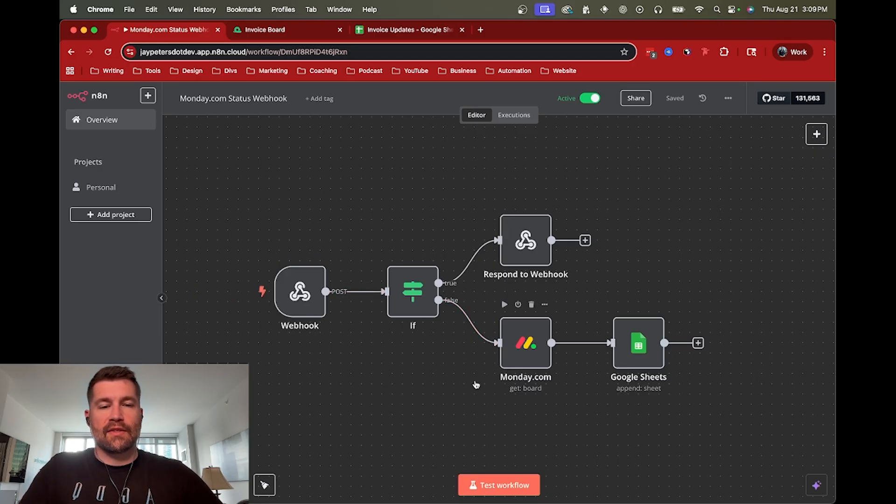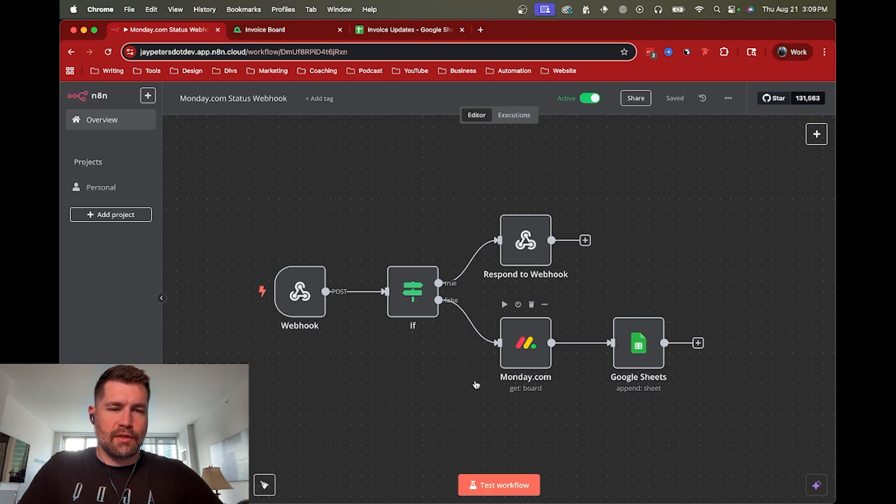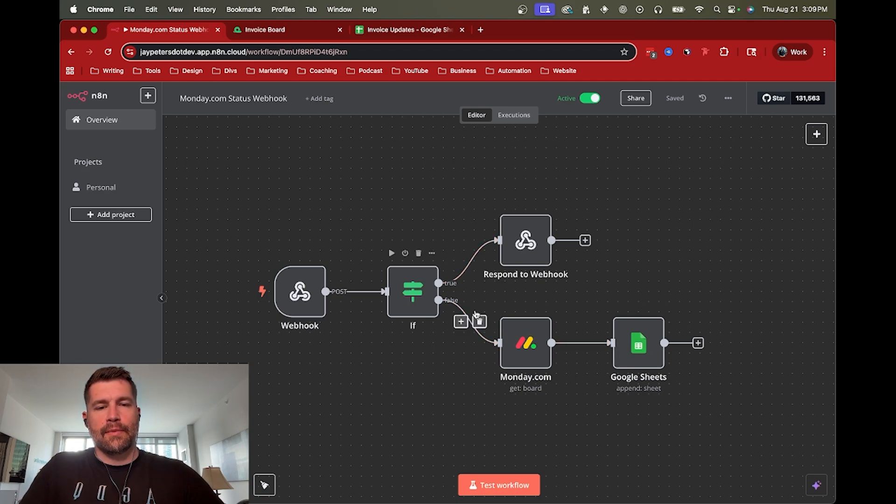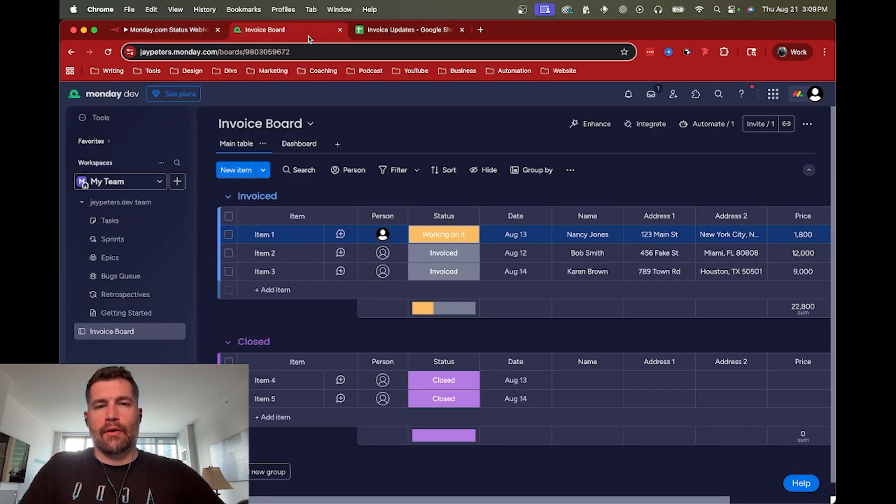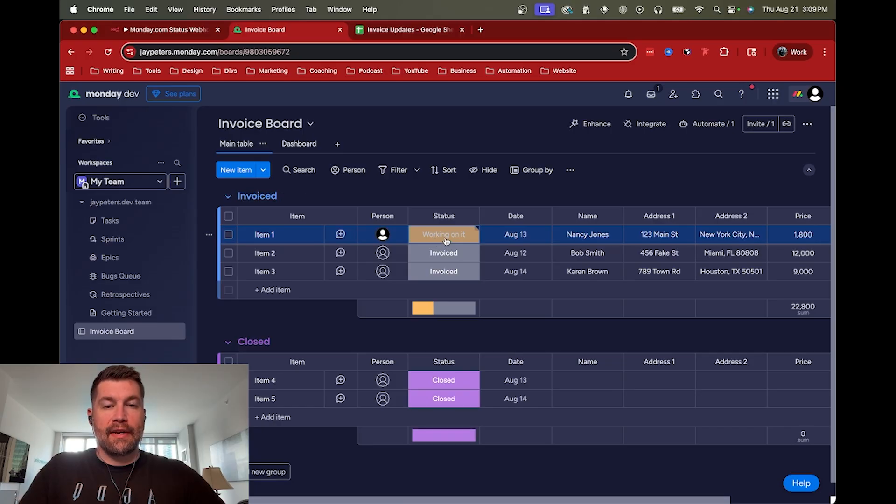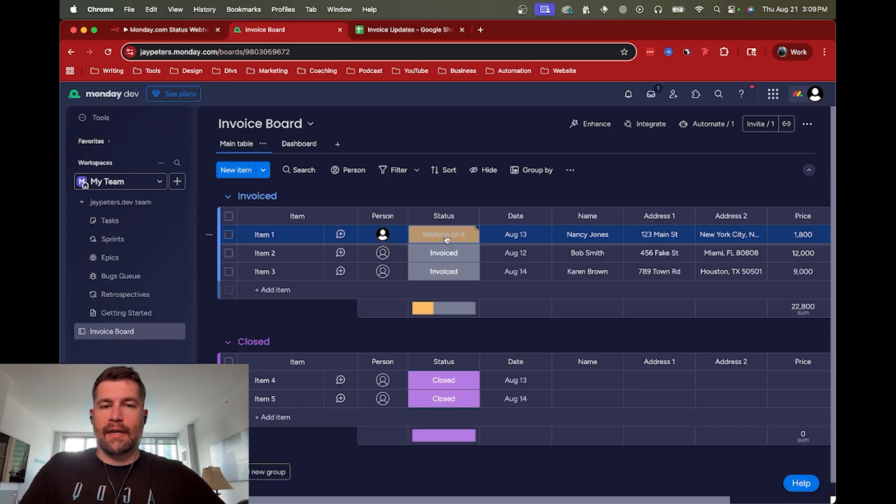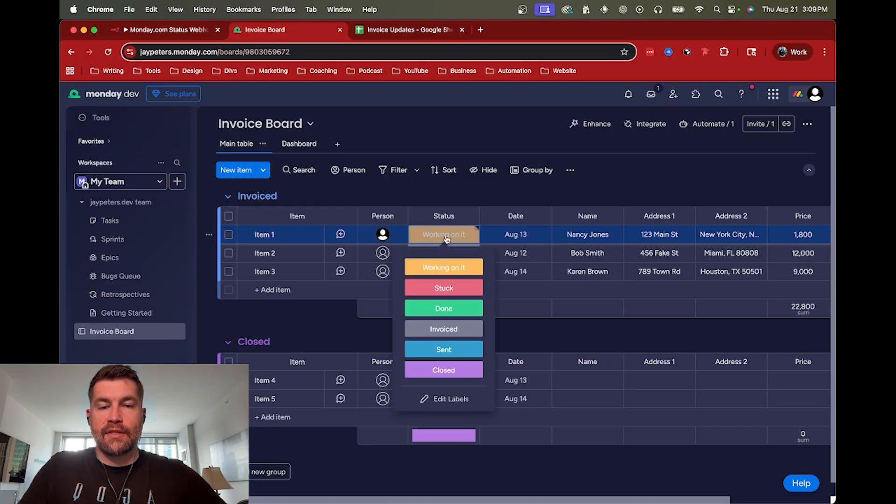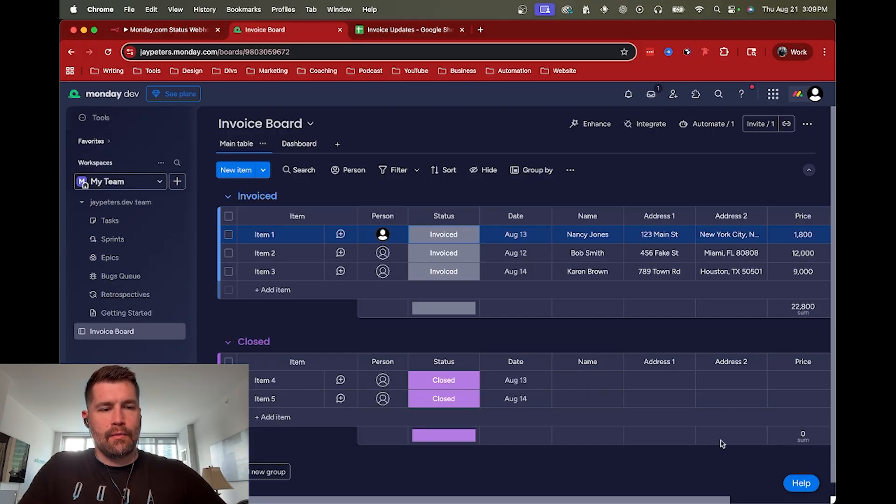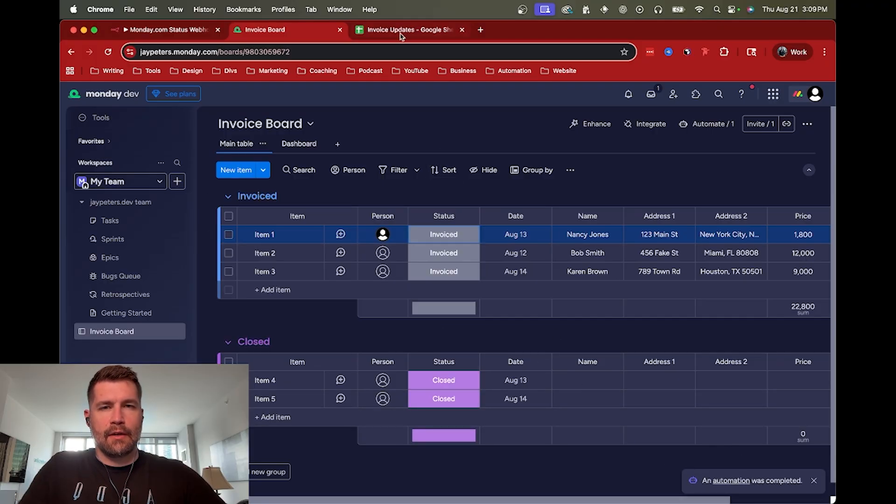So in this case, all it's doing is really just creating some arbitrary data in a Google Sheet. But we'll go ahead and demo that real quick. So right now I have a webhook set up in monday.com that if I change an item to the status of invoiced, we'll see it says an automation is running, it was completed.